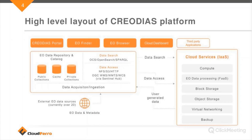Another module is called EO Finder, used to search for satellite products. EO Browser allows you to visualize satellite products and use scripts to filter and change these visualizations. The Cloud Dashboard is the place where you can create resources like virtual machines, attach volumes, store your data, create private networks, and change the way you access virtual resources.